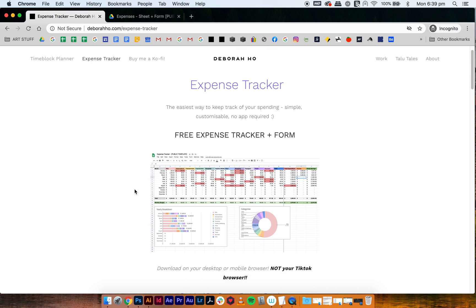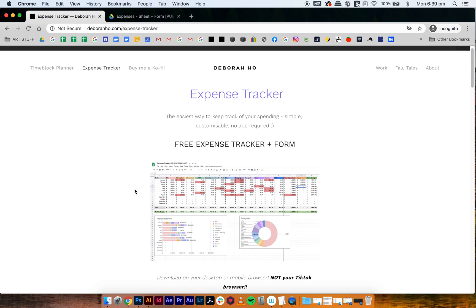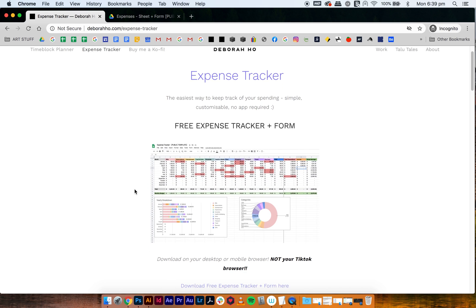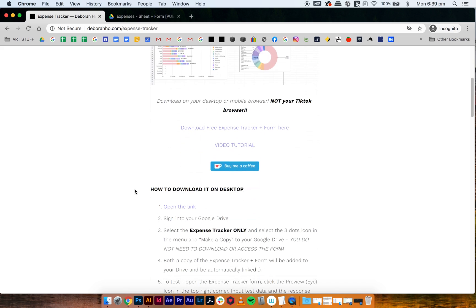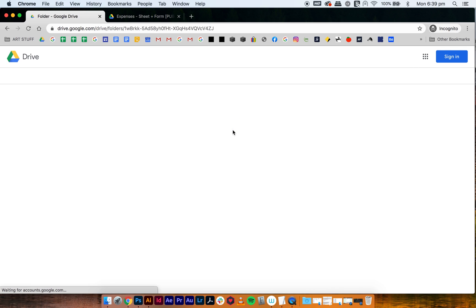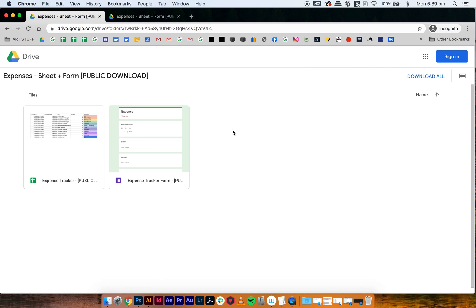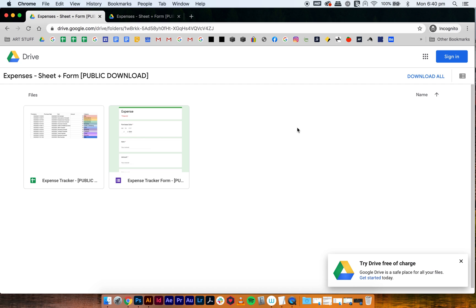So this is my website. All you got to do is go into the expense tracker page and then go to this link here. So download free expense tracker and form. You click that and it'll bring you to this page here. This is all on desktop. I'll do another tutorial for mobile as well. This is what it looks like when you haven't signed into your Gmail account or Google Drive or whatever. You have to have a Gmail account for this to work because these are Google Docs.